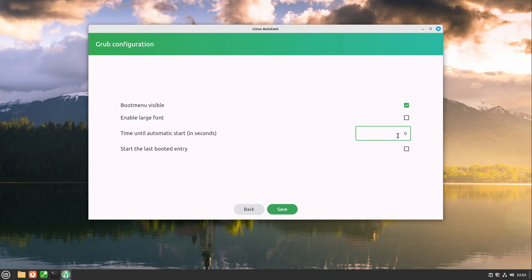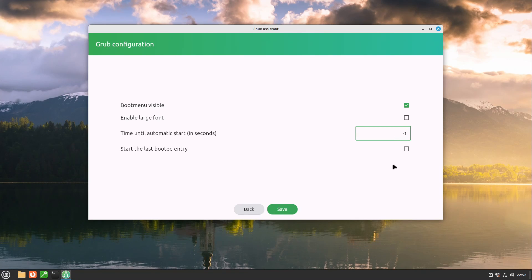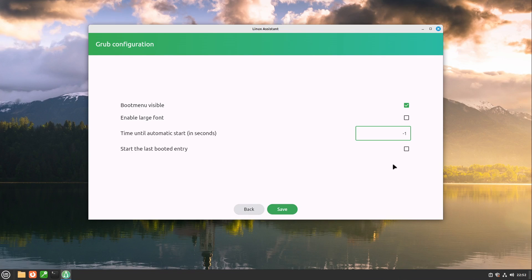So if you want to disable the automatic timer then you can go in with minus one then the automatic start will never happen. So it always waits for user interaction.